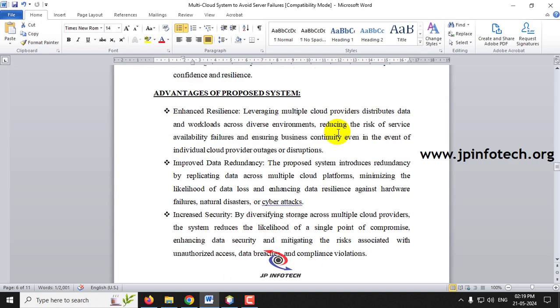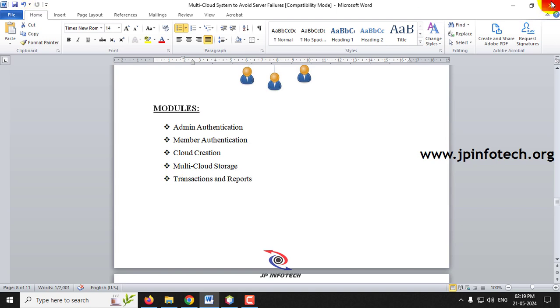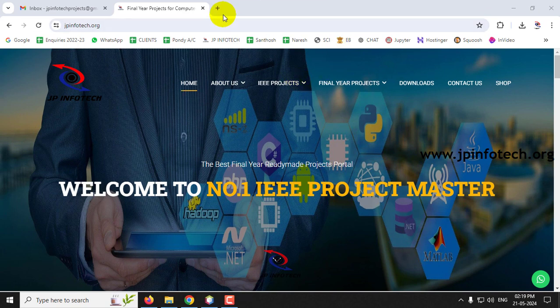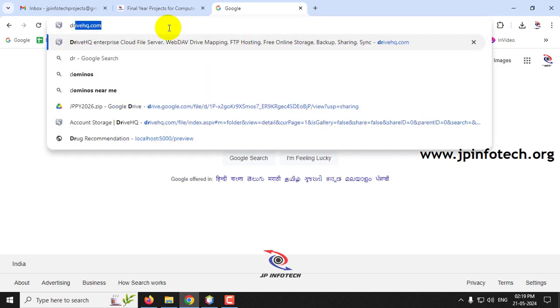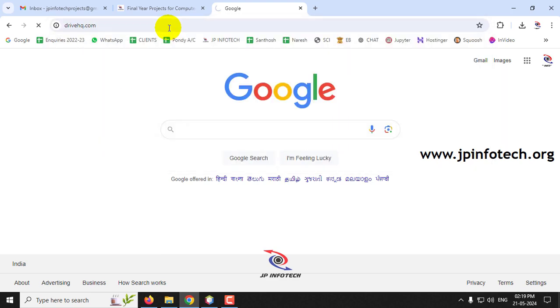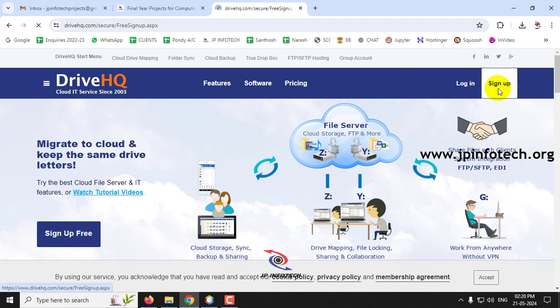We have listed the advantages of the proposed system and the project modules. For execution, since this is a cloud project, we are going to use DriveHQ cloud service provider because it is a free cloud service - we are not using any paid service here. First, go to the DriveHQ account, sign up, and create multiple accounts.